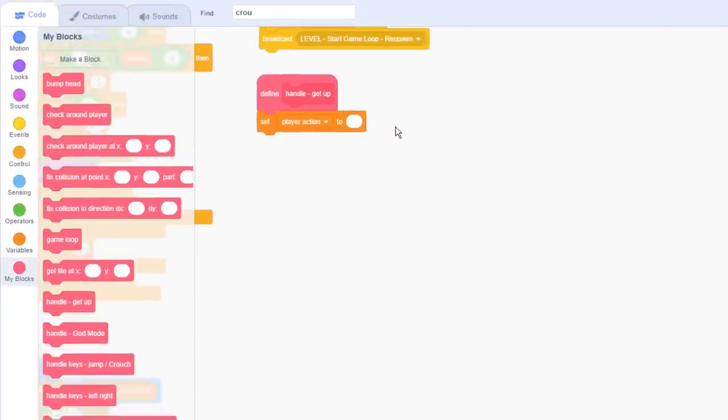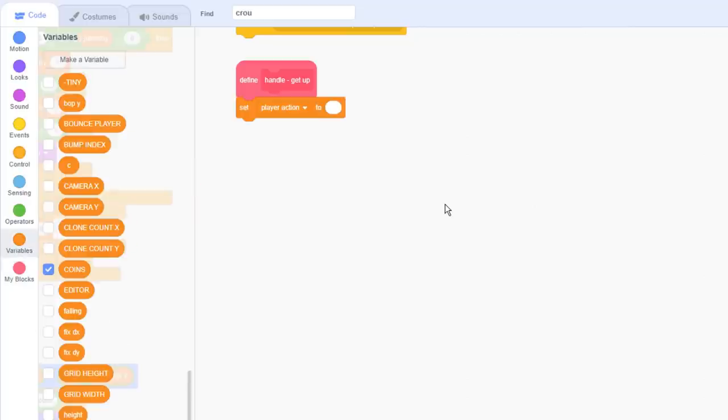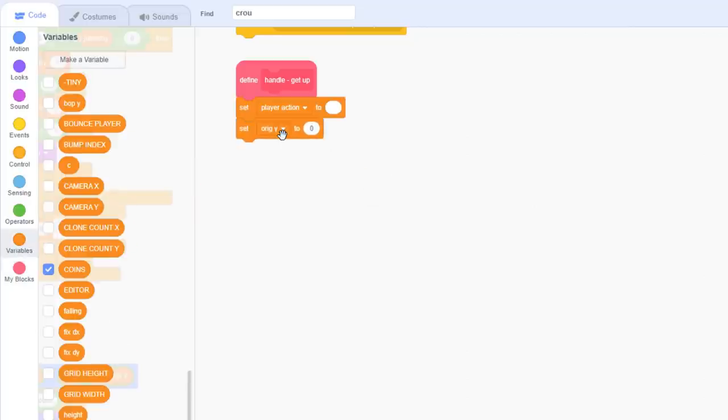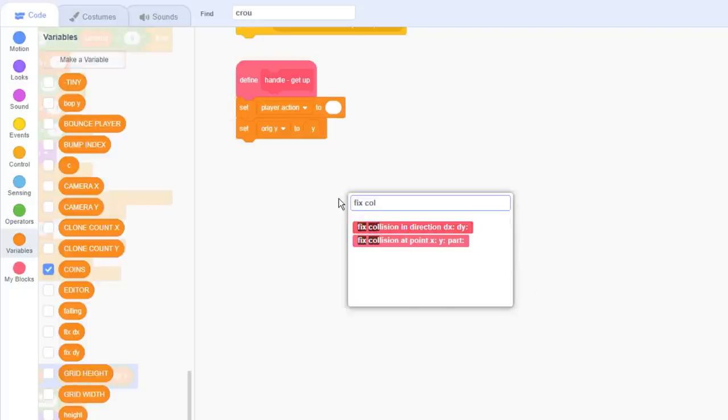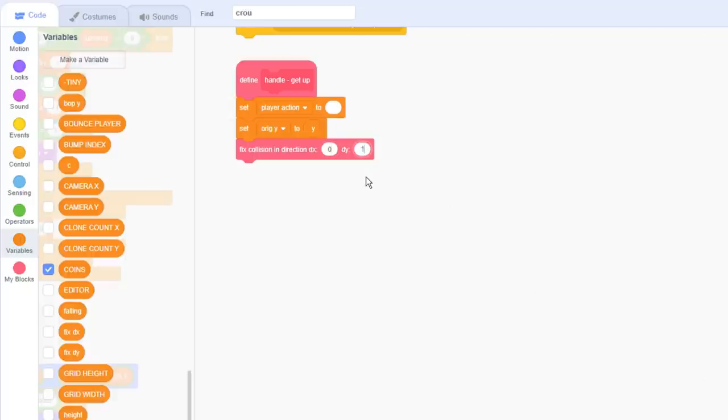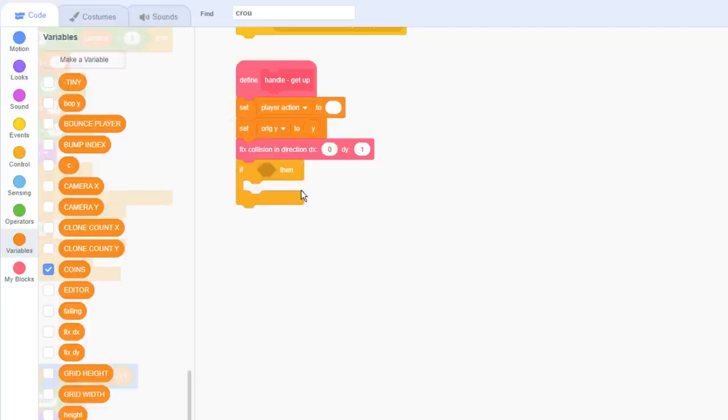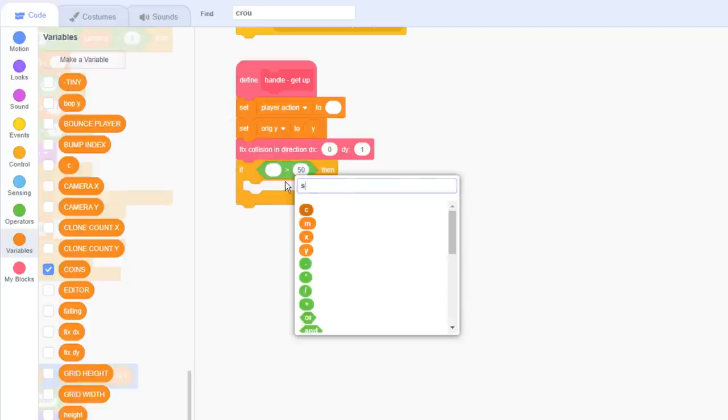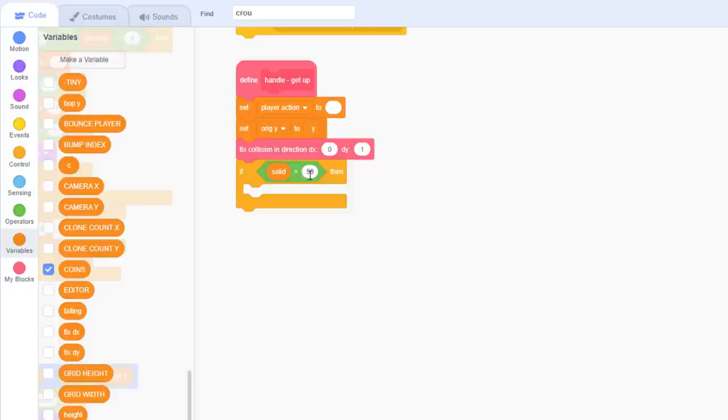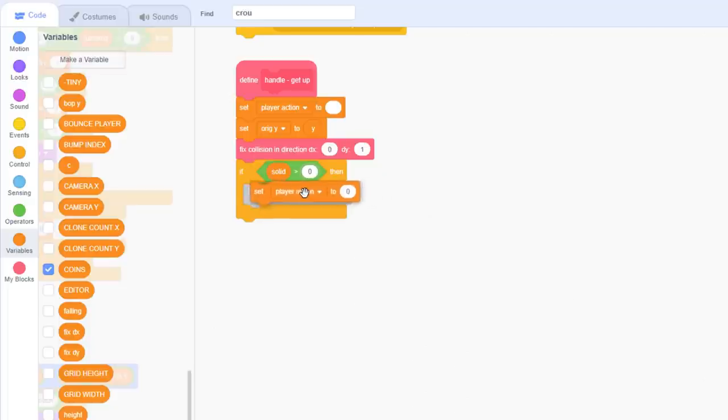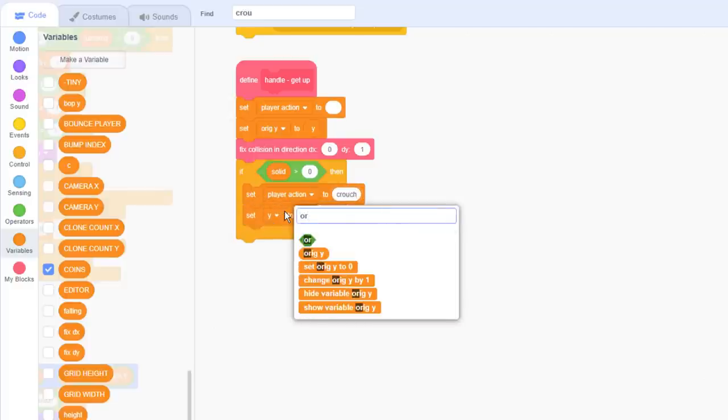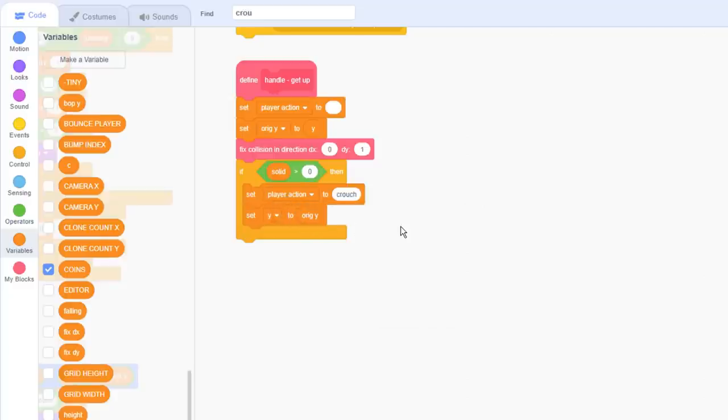Ok, so at this point Mario will have got up. We should take this opportunity to check whether we are colliding with anything. But remember that checking for collisions will also move Mario out of the collision, so let's keep track of their current position in the ORIG Y variable first, so that we can restore it afterwards. ORIG Y stands for ORIGINAL Y, so the original position. Set ORIG Y to Y. Now we use fixed collisions in direction dx of 0 and dy of 1, as our head is moving upwards. We can then check if we bumped our head, if solid is greater than 0. Right, so if we did bump our head, then this is no good, we need to crouch back down quickly. Set player action back to crouch. And remember to restore our Y position back to ORIG Y, so that we stay where we were.